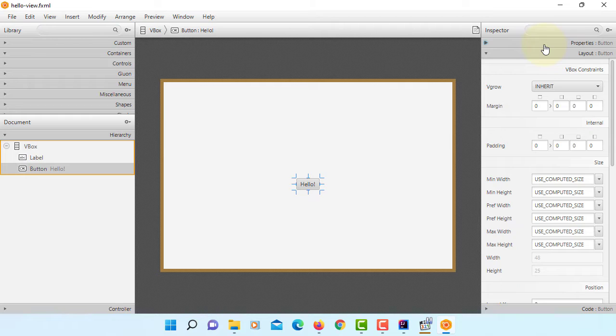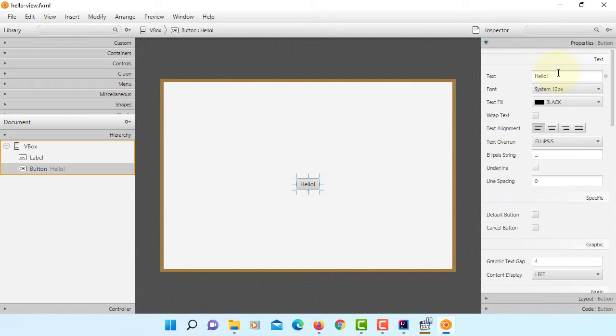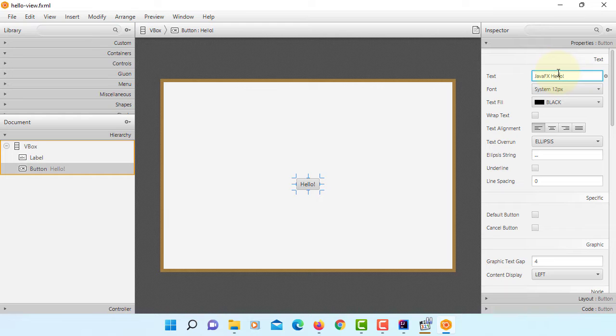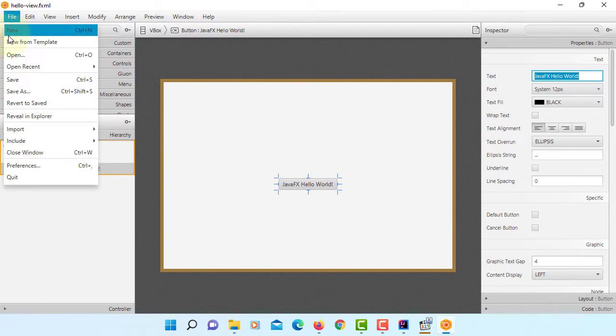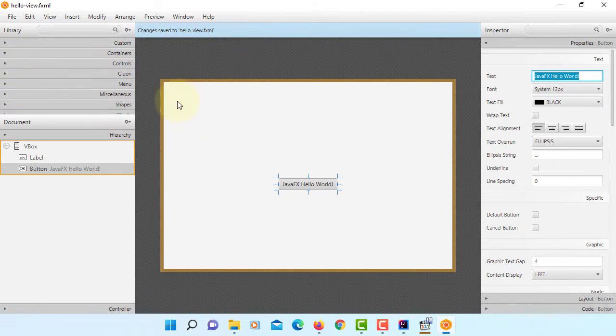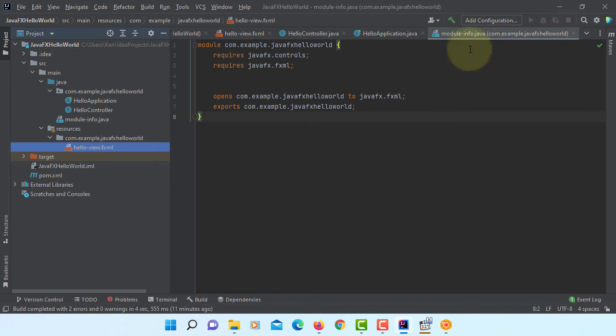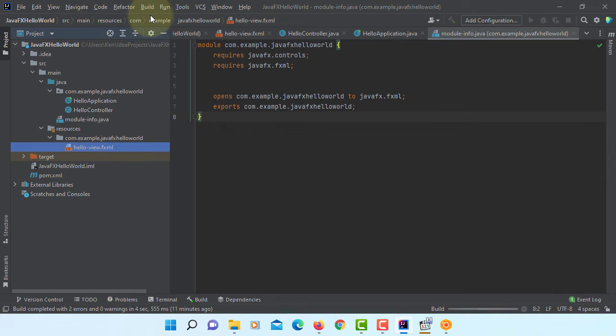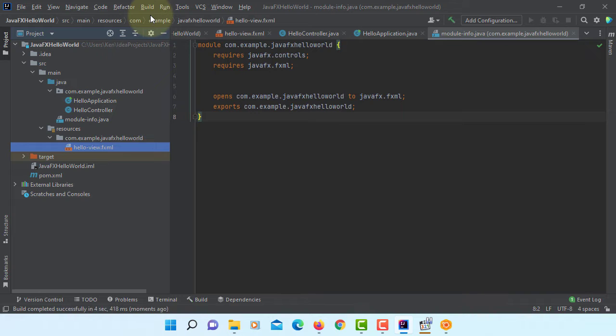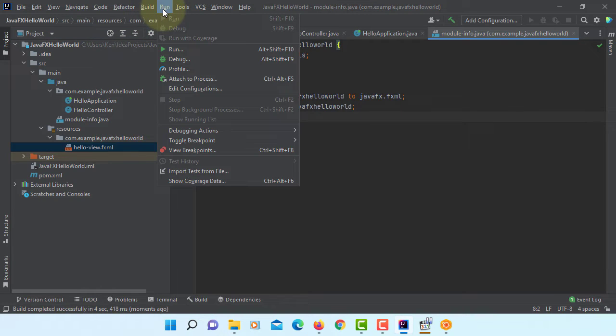For a button, I will change the text to be JavaFX Hello World. Let's save and return to IntelliJ. Build project. Then you can run it.